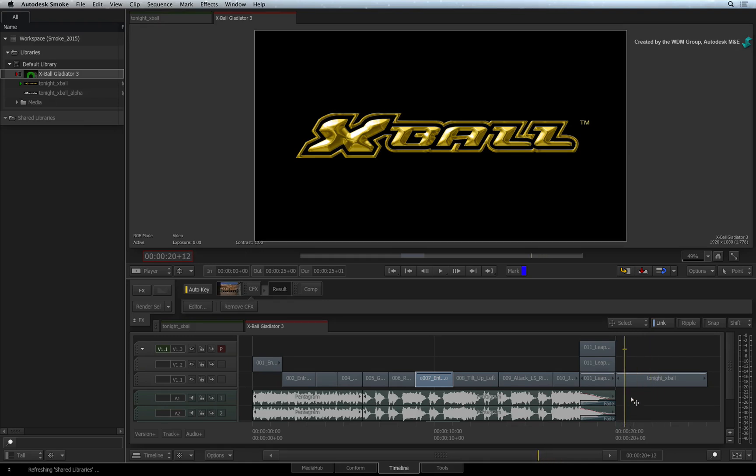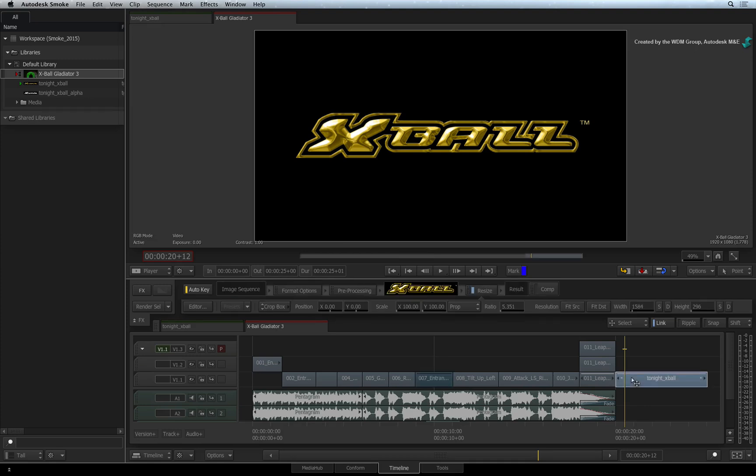Imagine that you have been working on a production and a graphic needs to be composited at the end of the edit. The graphic could have been part of the conform or you could have edited manually. It doesn't really matter.